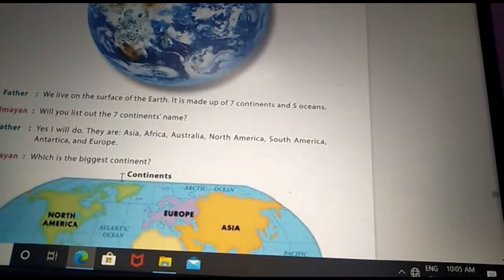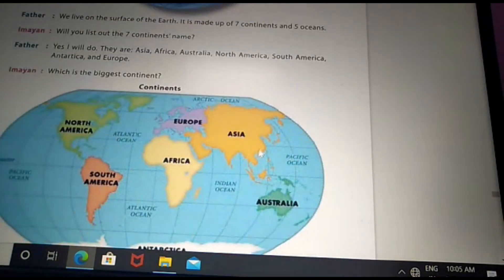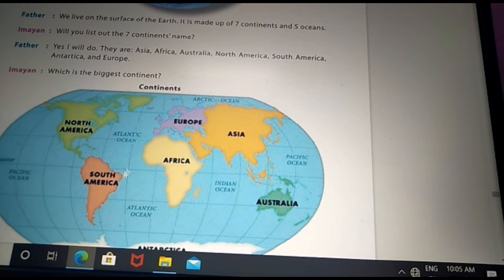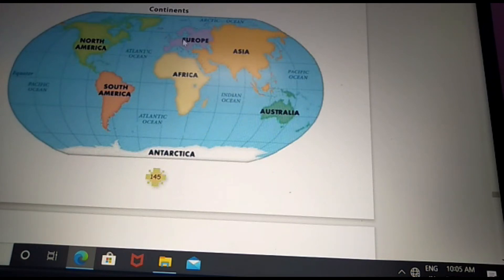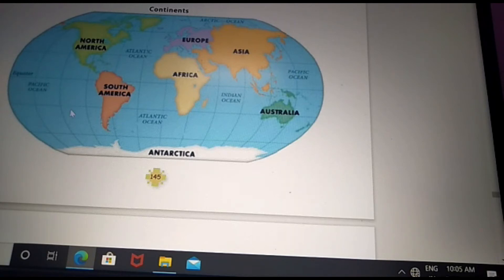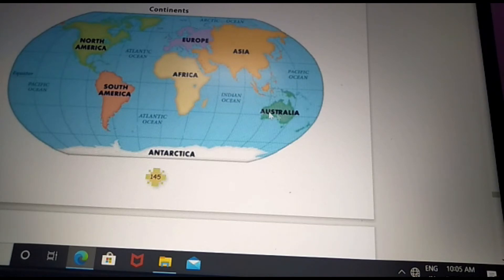Now we can see the next topic: seven continents. The seven continents are Asia, Africa, North America, South America, Antarctica, Europe, and Australia. Asia is the biggest continent in the world.